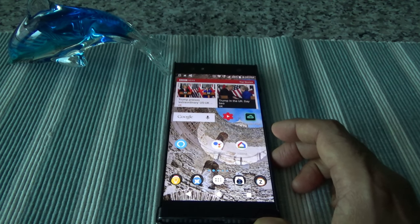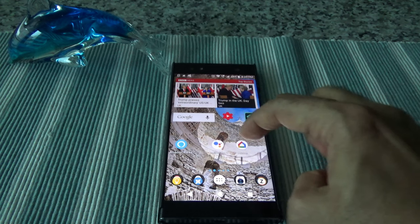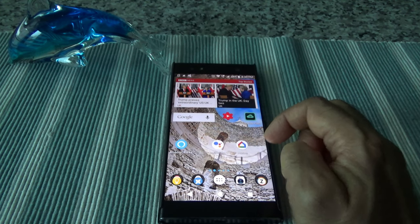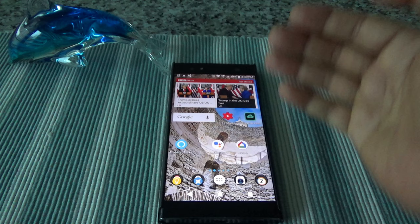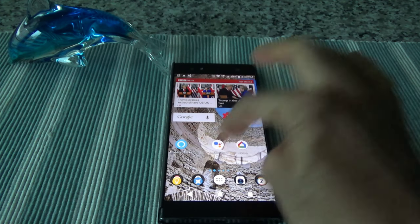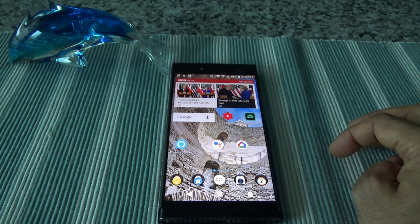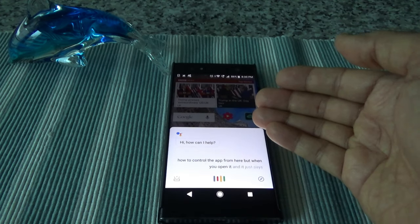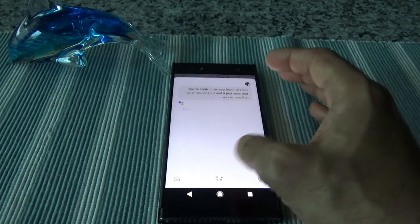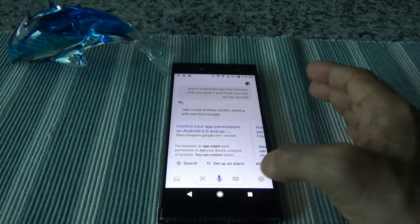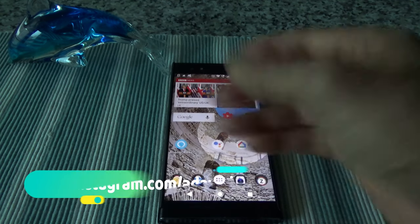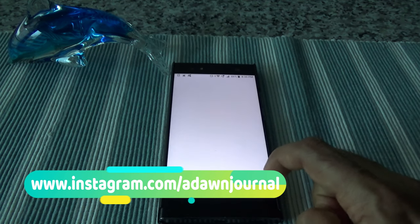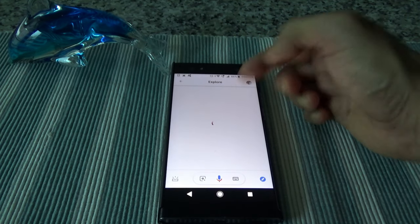Let's start with Google first. The first confusing thing with Google is that there are actually two apps - one is called Assistant and one is called Home. You might get confused even before you start, not knowing which one to open. Let's open Assistant and see if there's an option to control the app from here. When you open it, there's no control - it just says take a look at these results.